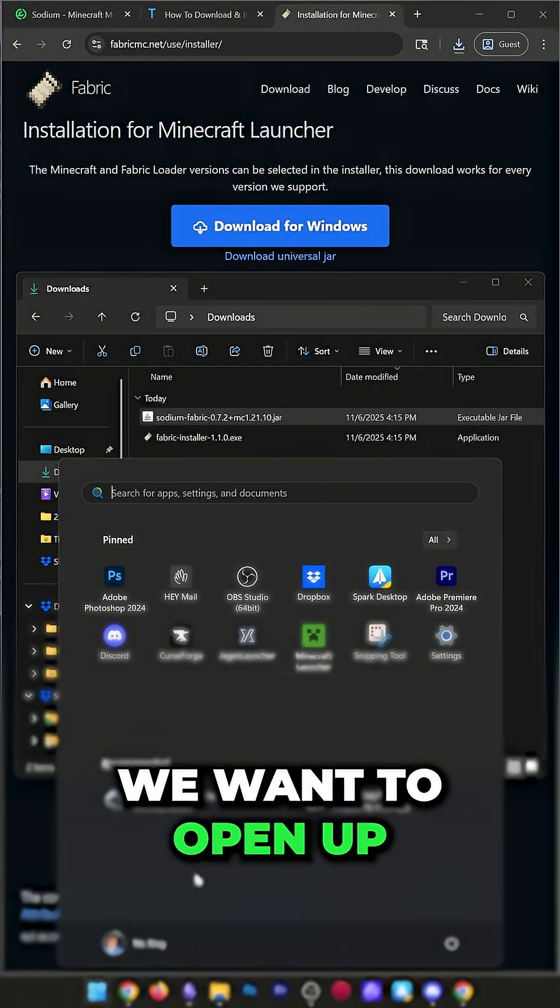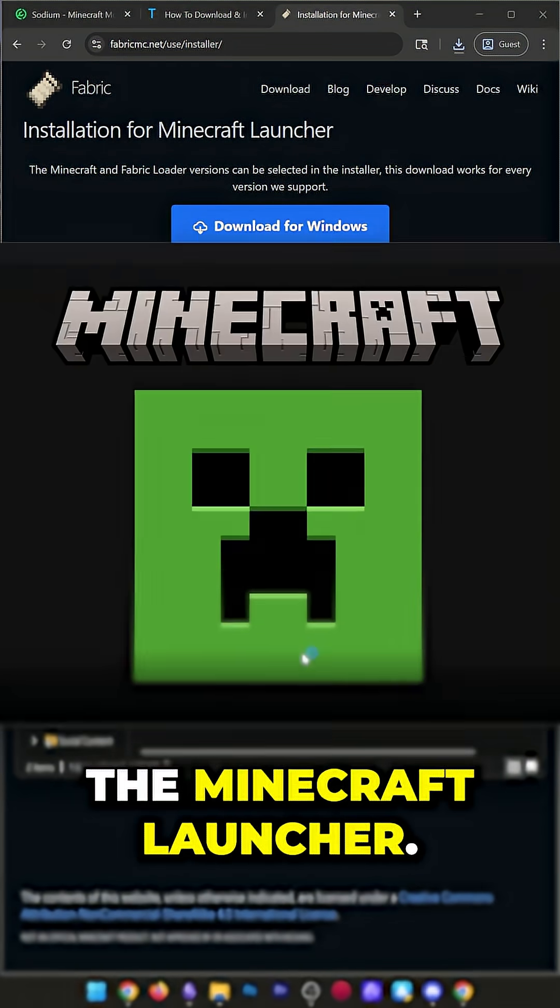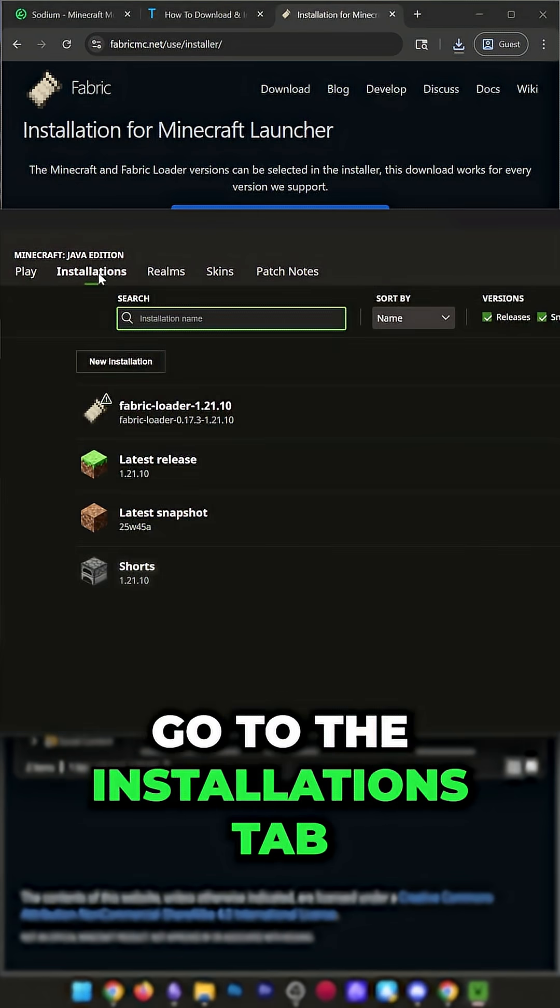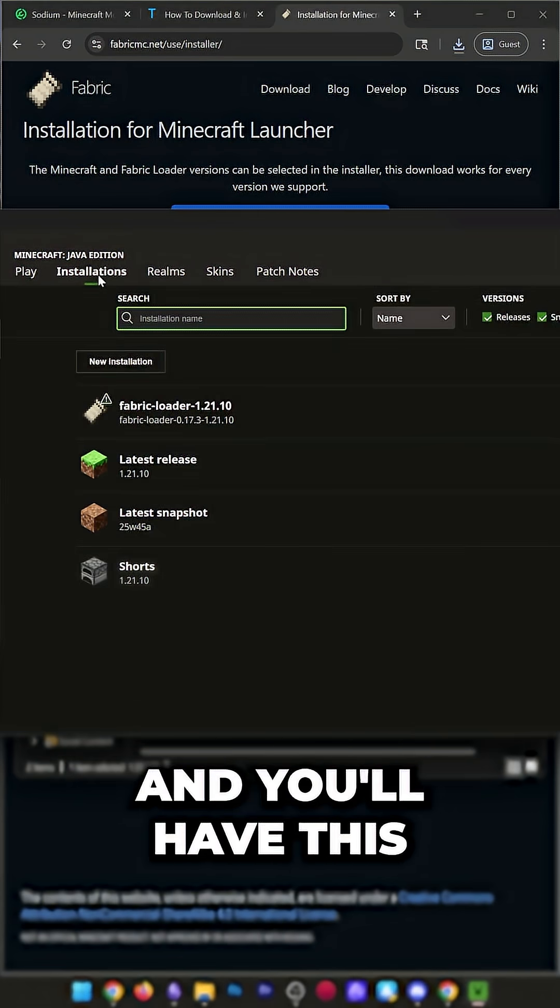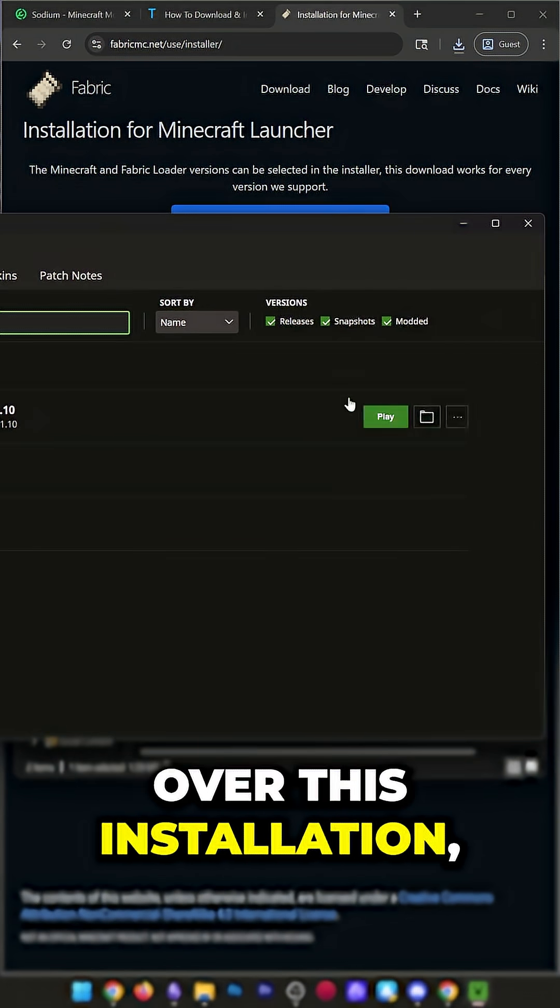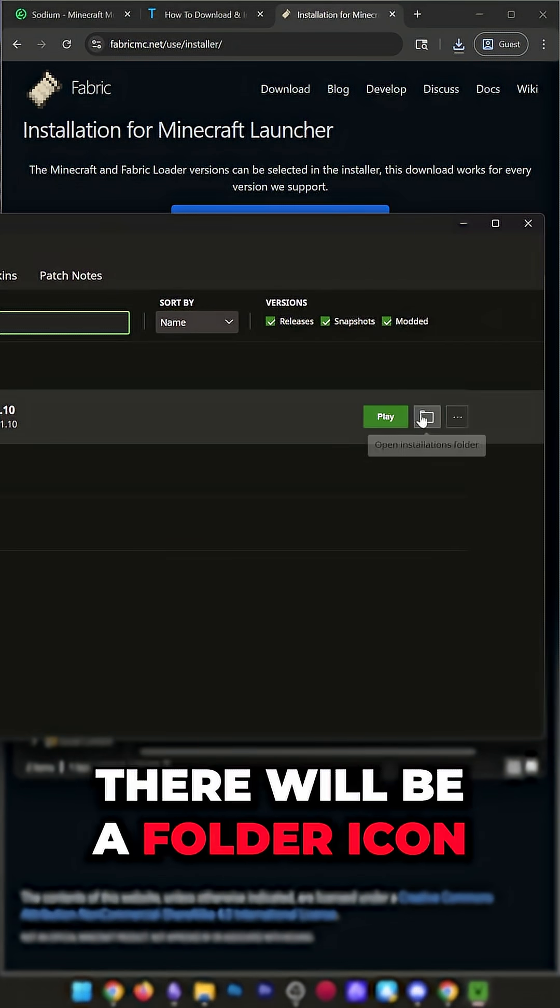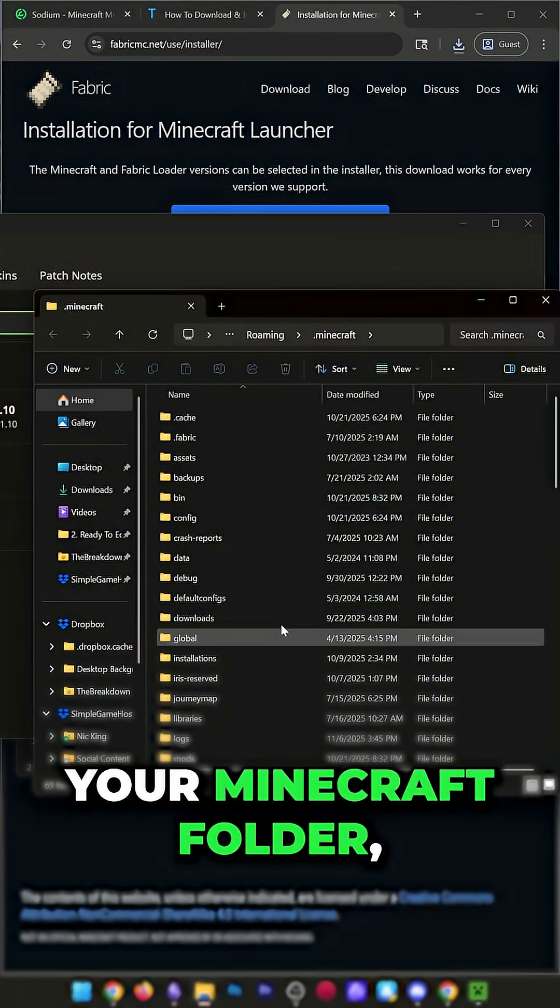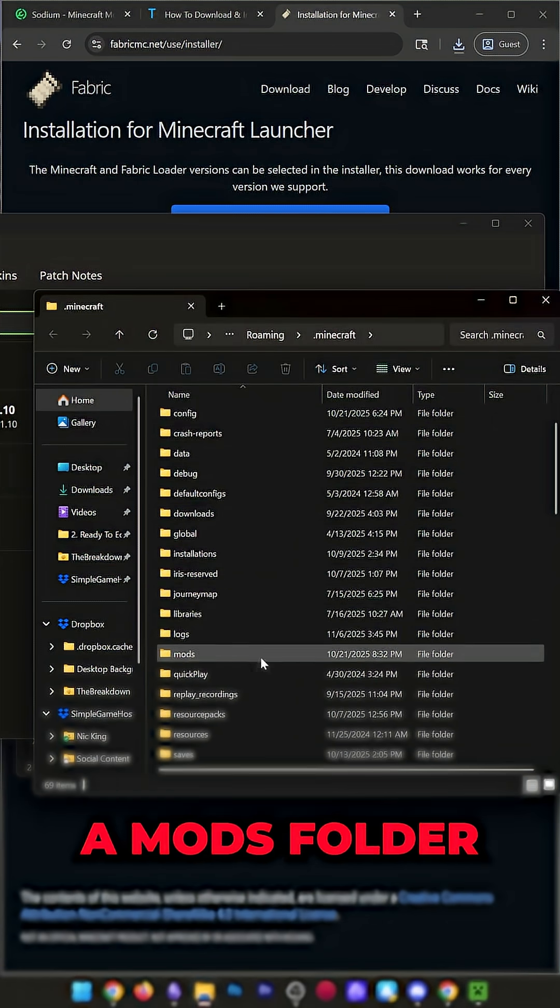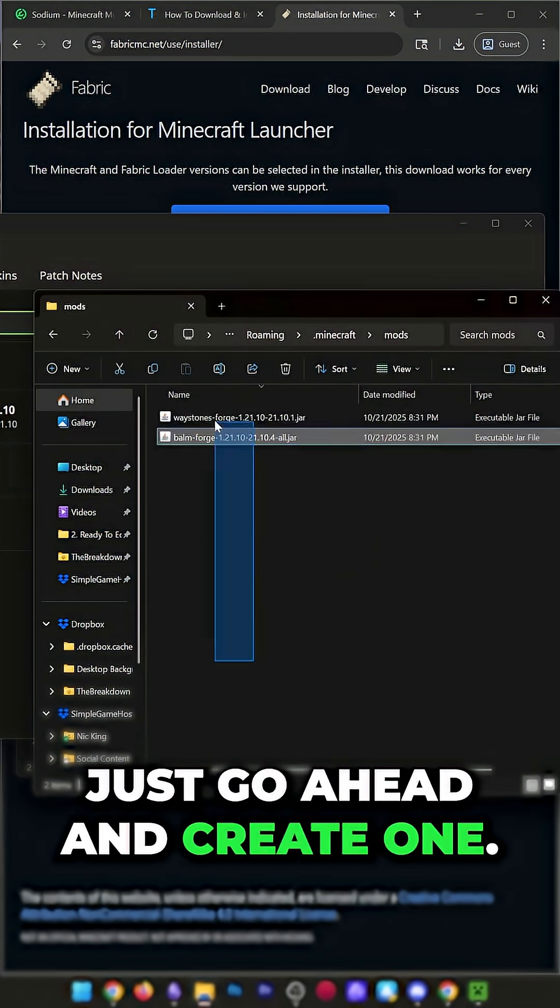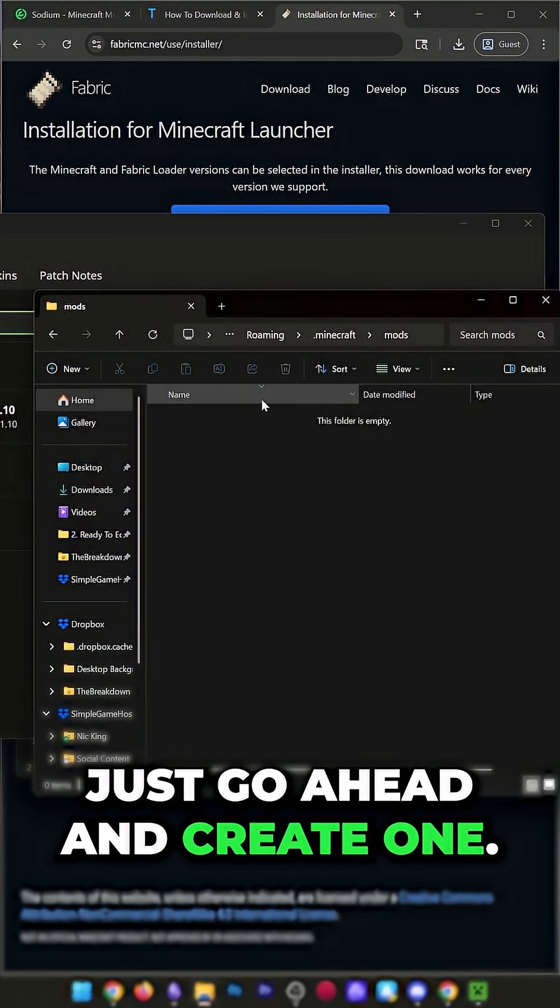To do that, we'll want to open up the Minecraft Launcher. In the Minecraft Launcher, go to the Installations tab up here at the top, and you'll have this Fabric installation. If you hover over this installation, there will be a folder icon. Click that to open up your Minecraft folder. In here, you should have a Mods folder. If you don't have a Mods folder, just go ahead and create one.